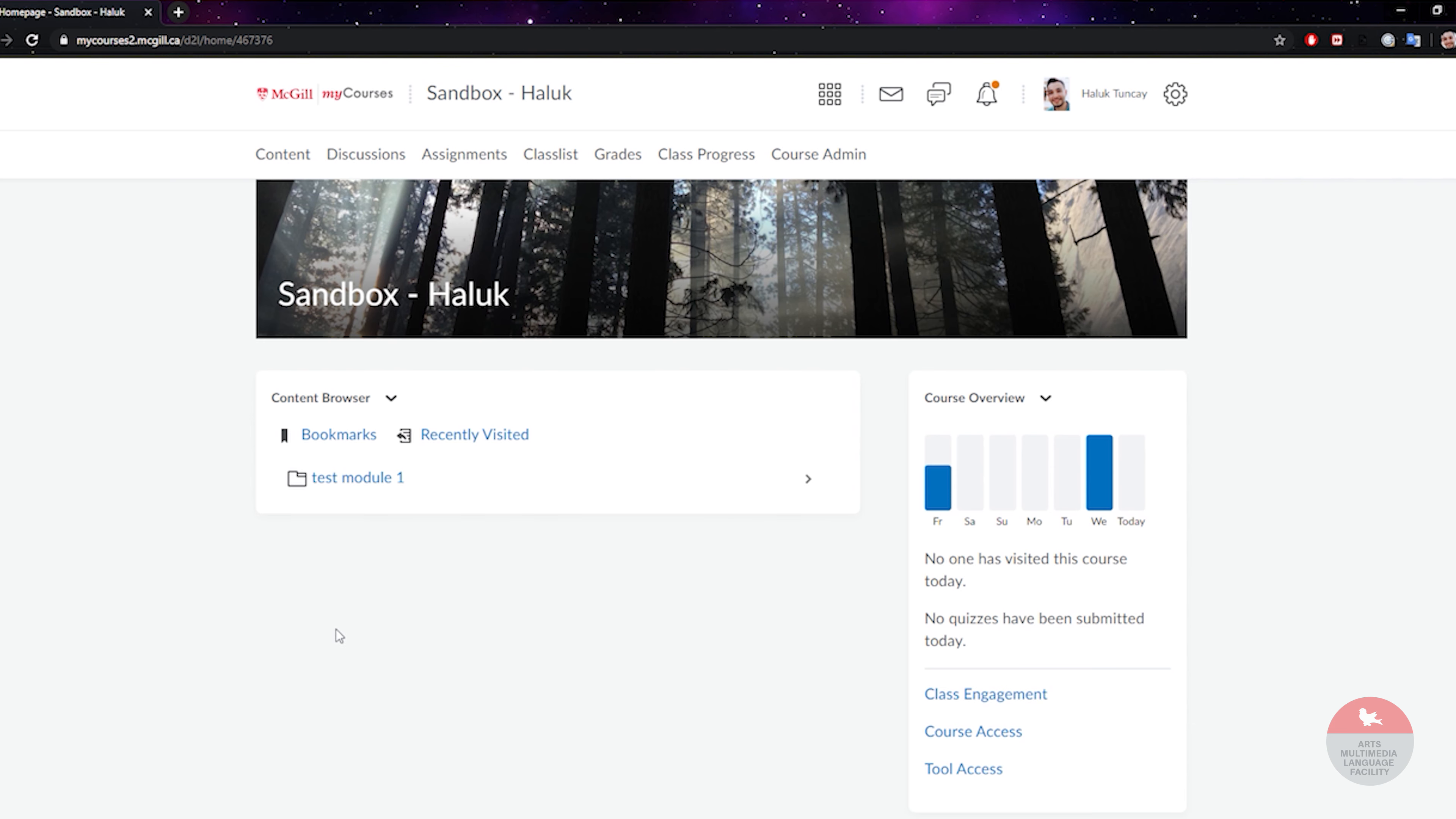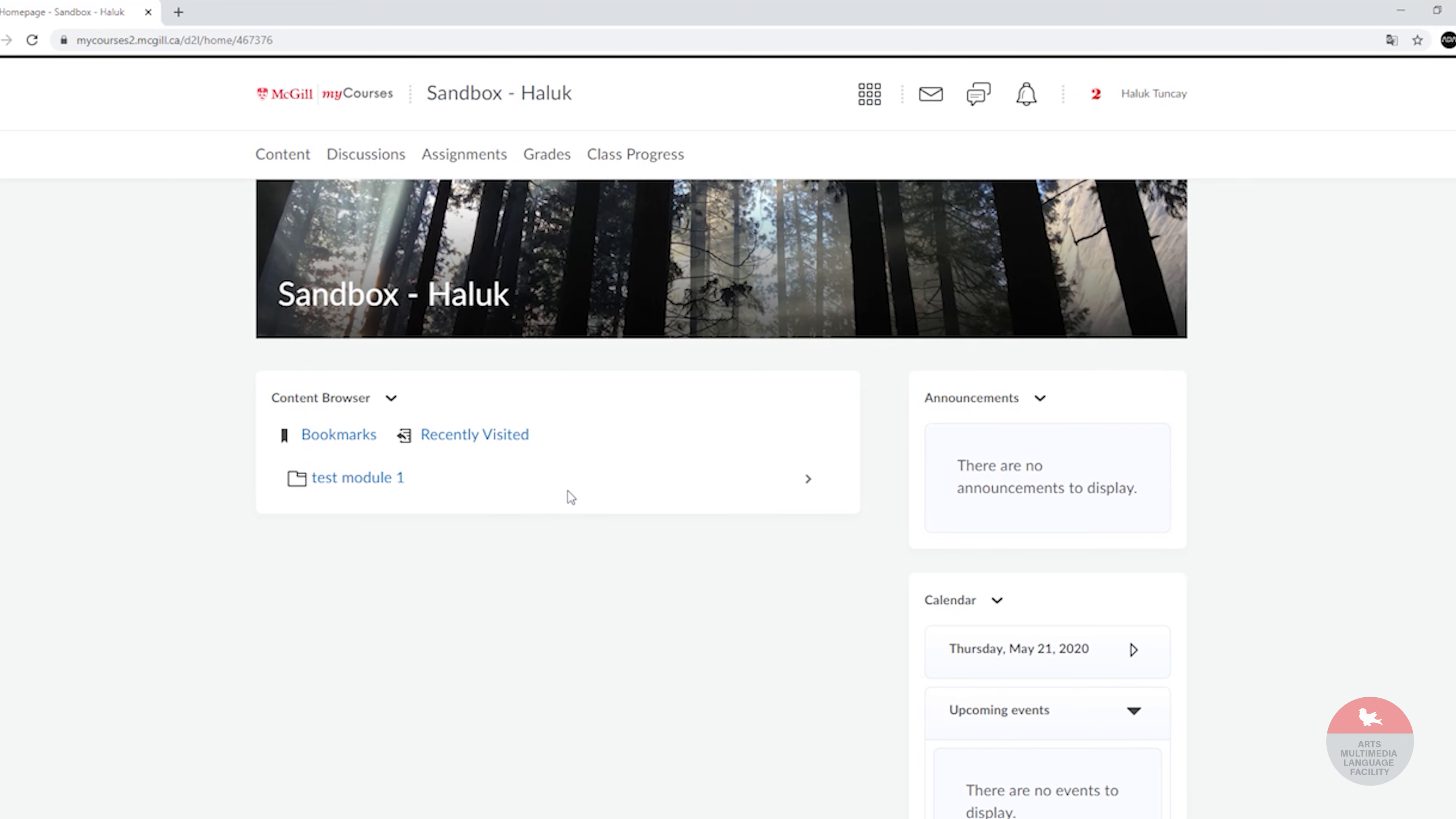I created only one so this shouldn't look very different. It should be more or less the same. What you have to do is find the video assignment that your instructor asked you to complete and click on it.